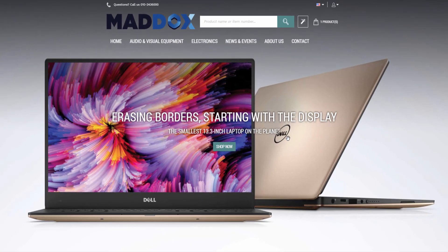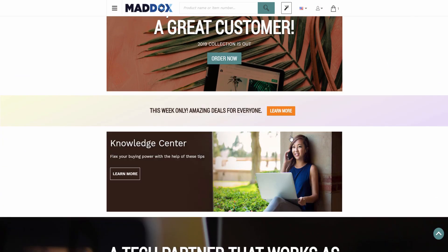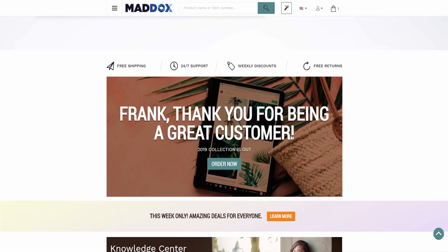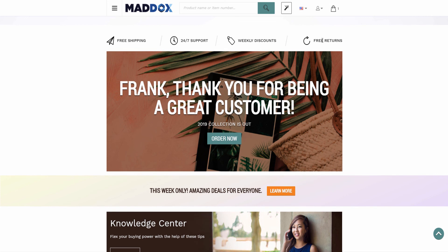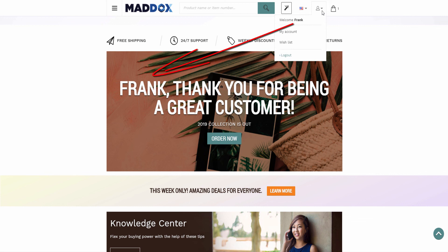Here you can see the page with the parallel scroller content element. I am logged in with a customer account, and here you can see the text entered in the title field of the parallel scroller content element, with the customer's name automatically used instead of the replacement tag. Using replacement tags in the content elements, you can build and deepen relationships with each individual customer.